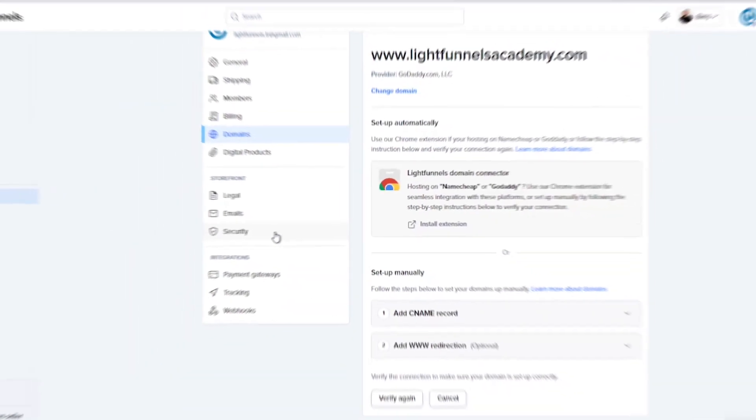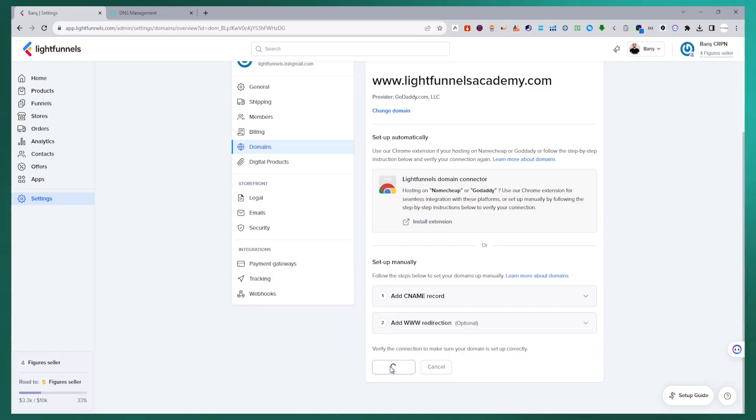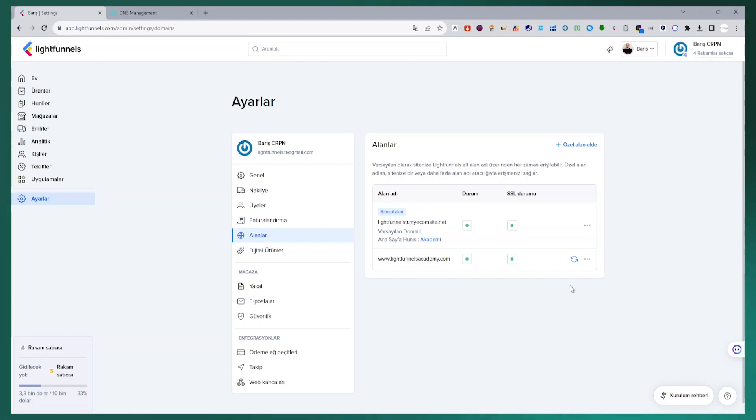I will perform the verification and connection process of my new domain name that I added in the domains tab in the LightFunnels panel. For this, I press the verify again button and wait for my domain name to establish a connection with LightFunnels. The connection process completed successfully.